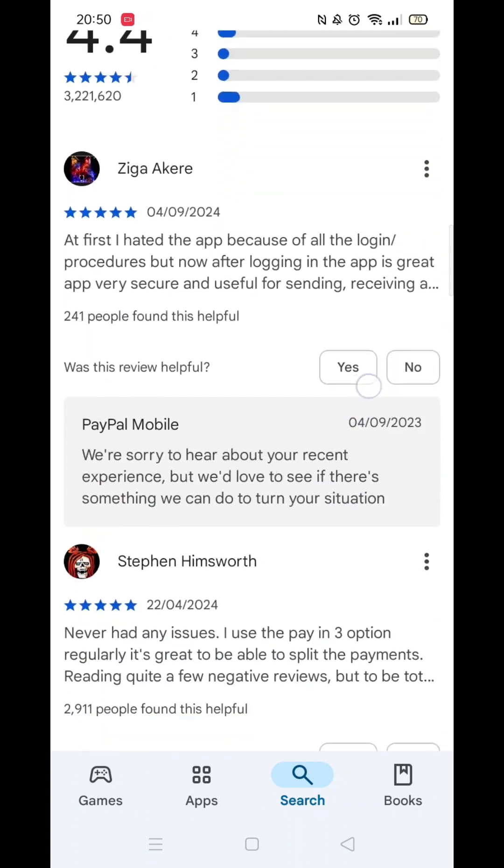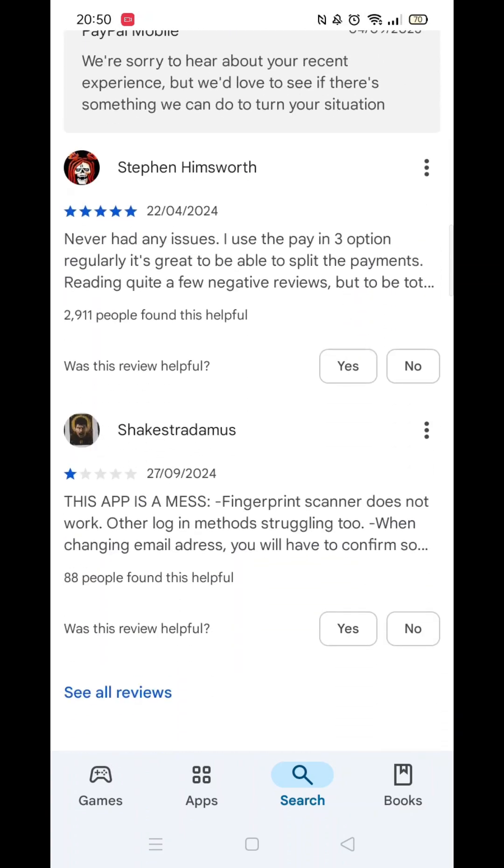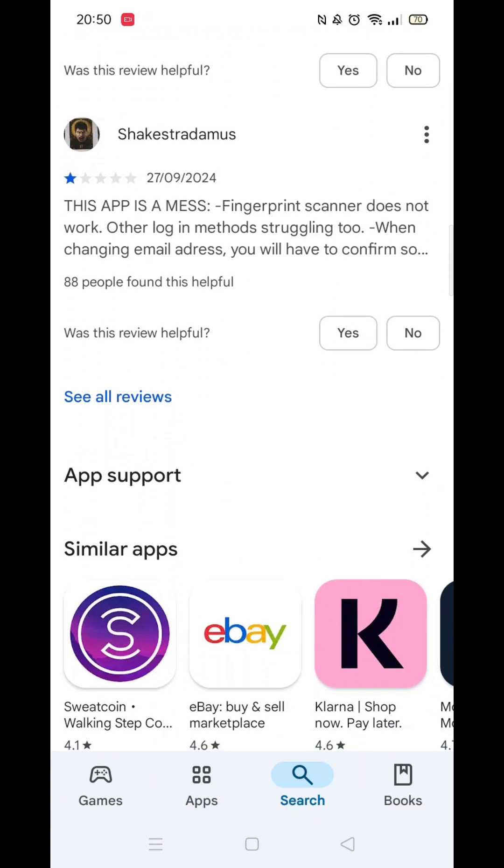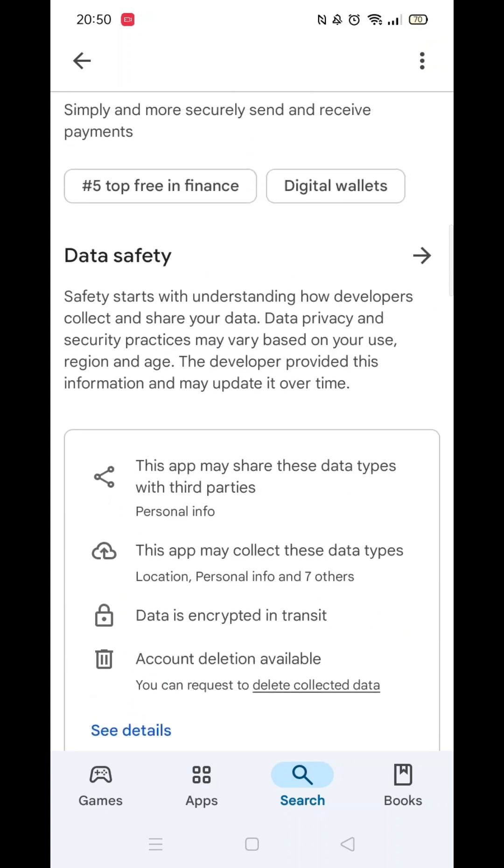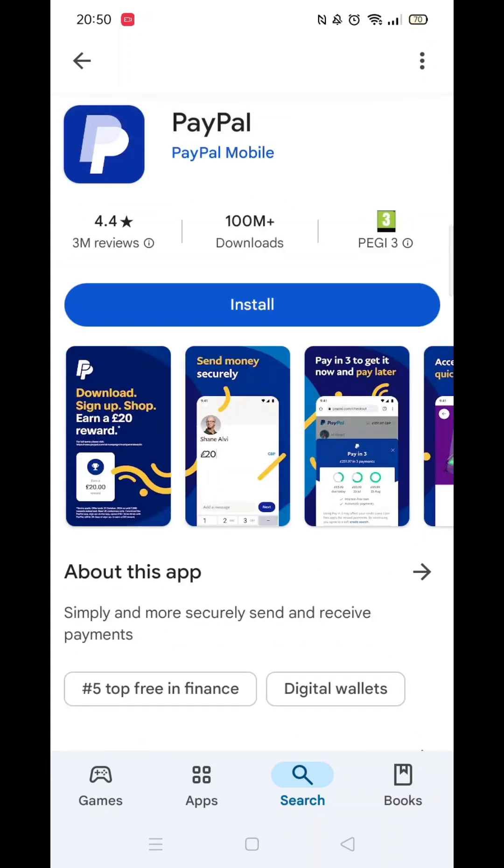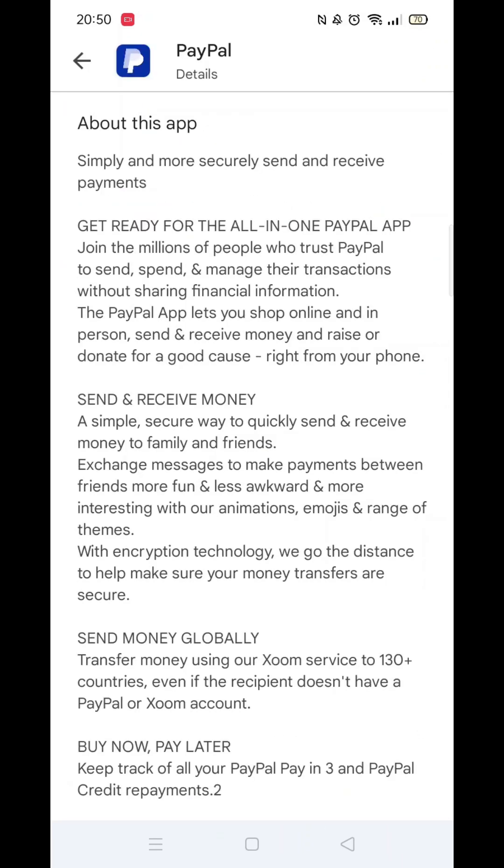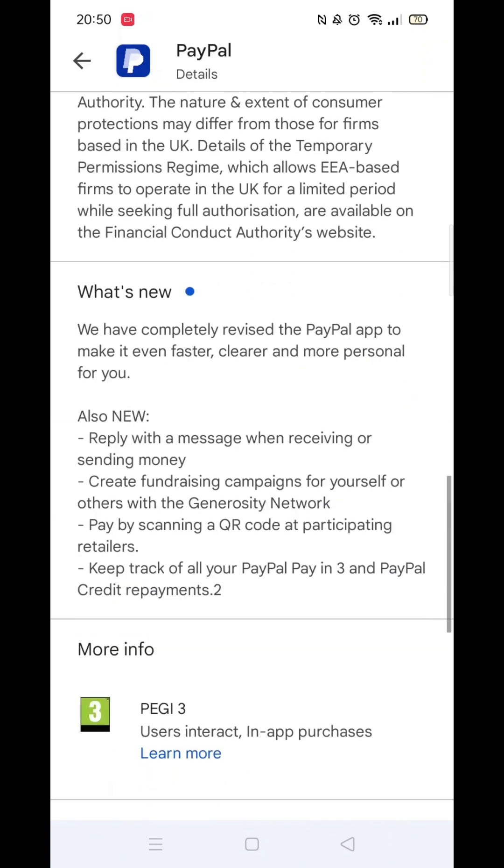If you scroll down, you will see general information about the app, as well as genuine customer reviews and ratings. Now scroll back up and click on the About This App link.